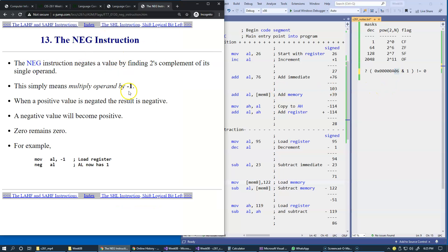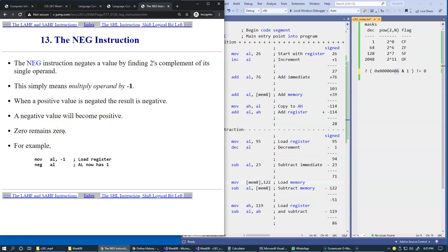Another example of an arithmetic instruction is flipping the sign of a two's complement value — basically converting a positive to a negative or negative to a positive. This arithmetic operation equals multiplication by minus one. A positive value becomes negative, a negative value becomes positive, and zero remains zero.